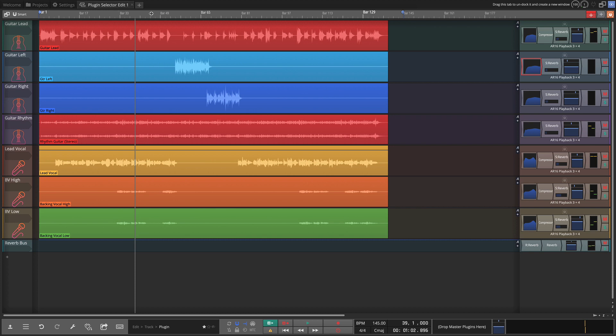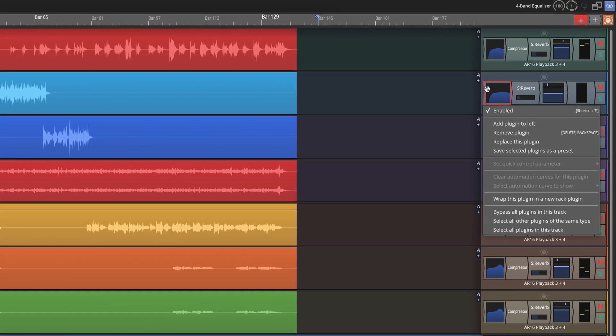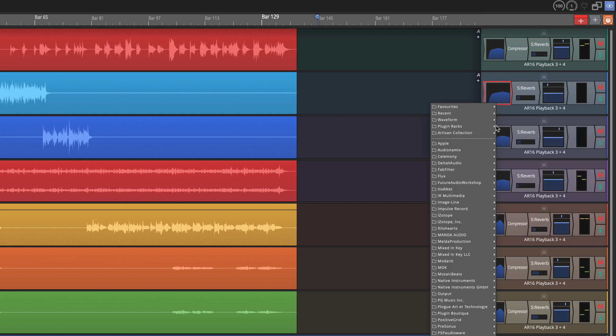Now if we go over to the Mixer section or the Inline Mixer and right click on any plugin here, you'll see that we can add a plugin to the left. One of the things that's been changed is that this menu has been reorganized a little bit so that add plugin is right at the top of the menu so it's already more convenient. If I click that, this is the pop-up plugin selector menu and it looks similar to the way it did before.